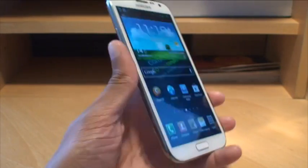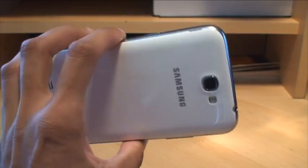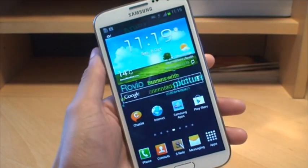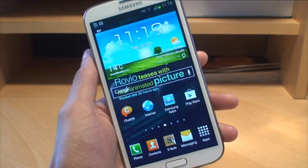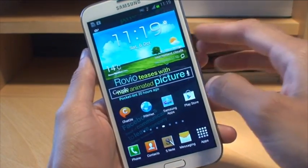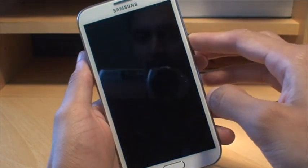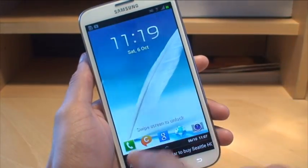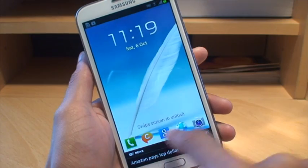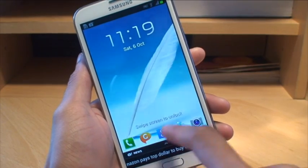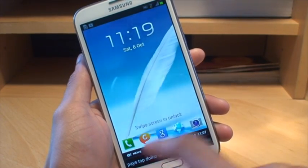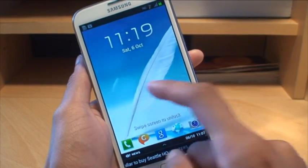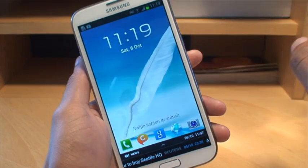Hi guys, it's Enamka4 here with the Samsung Galaxy Note 2 phablet. Now we're going to take a look at how to customise your lock screen icons — the icons that appear along the bottom when you lock your screen — how to customise those, remove them, add them, change the location, that type of stuff.